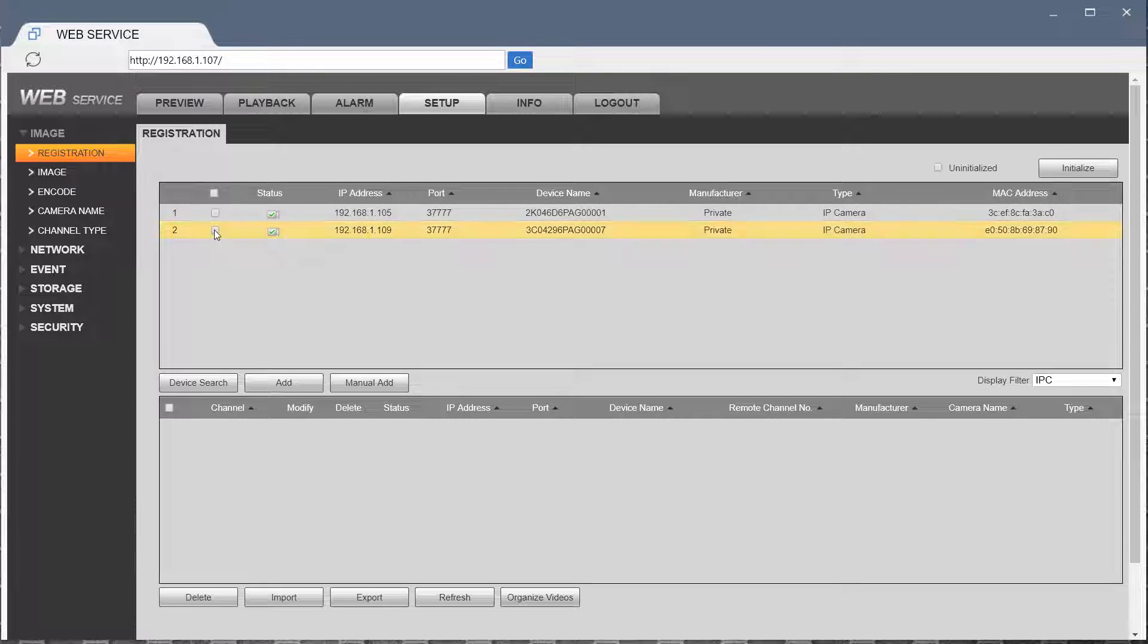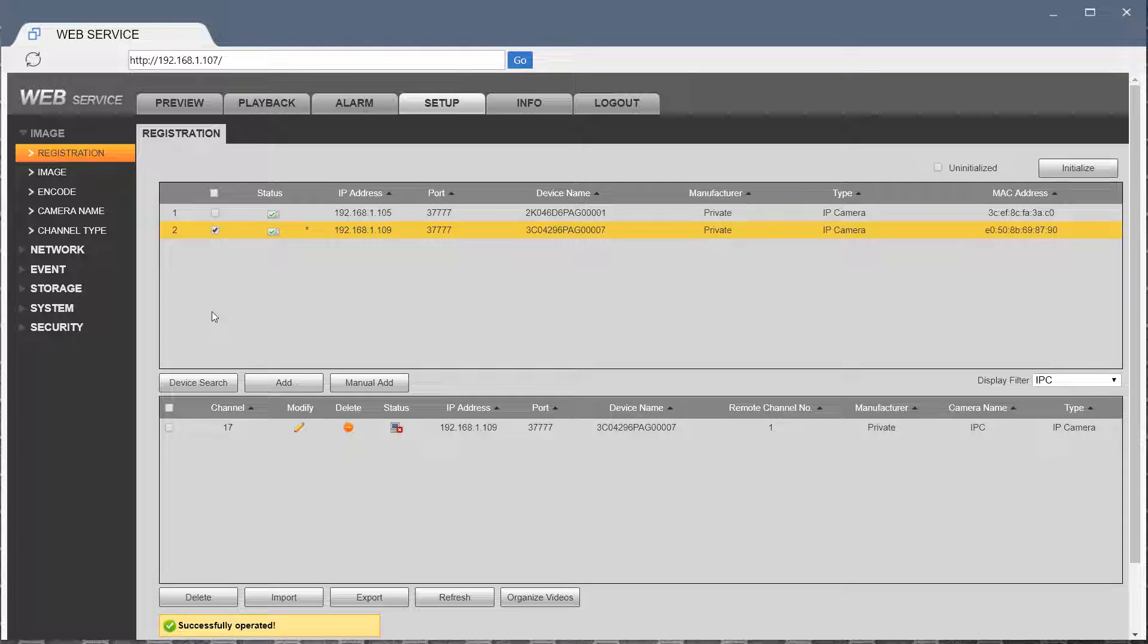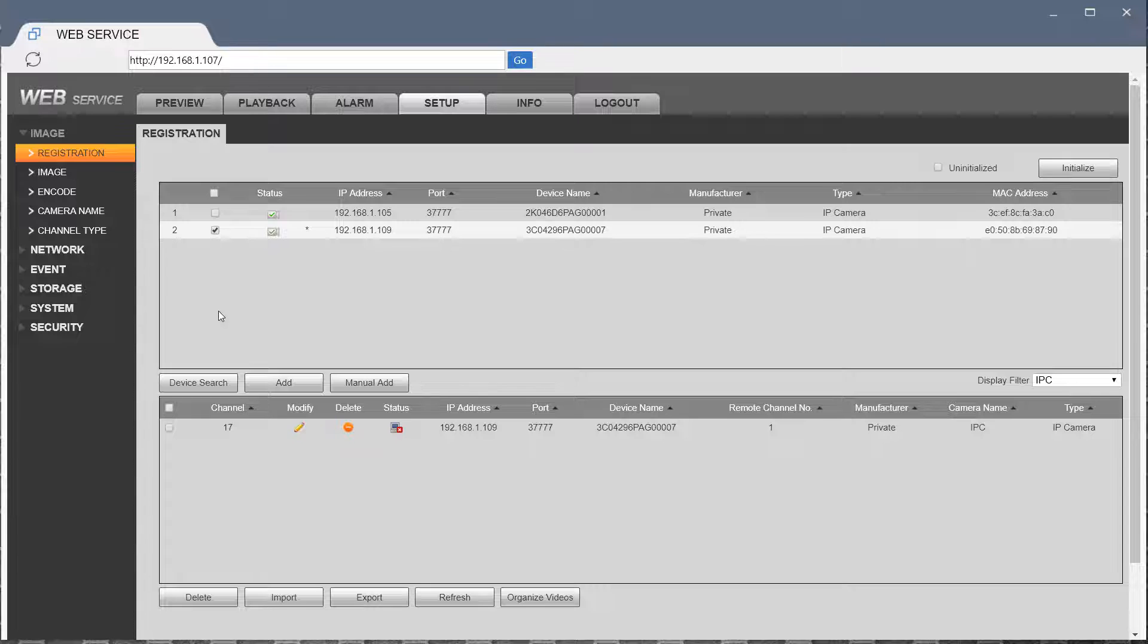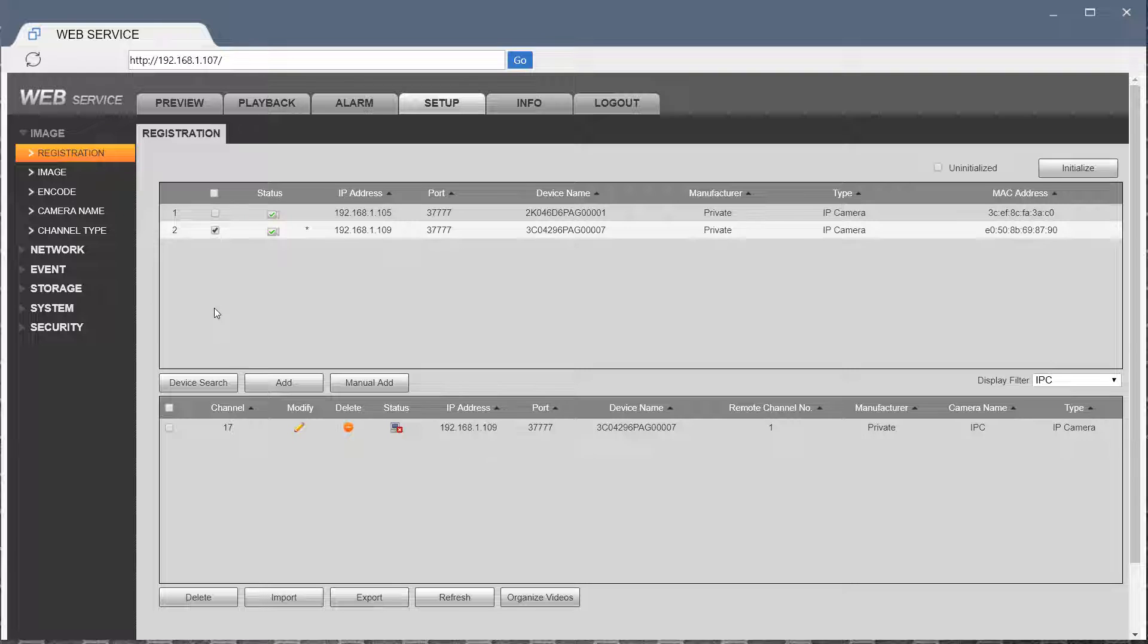In this case, I want to add 105 first. Hit Add. This is assuming the default password has not been changed in the camera. Depending on the firmware, you may be required to change the default password from admin to something else, and then you need to account for that.